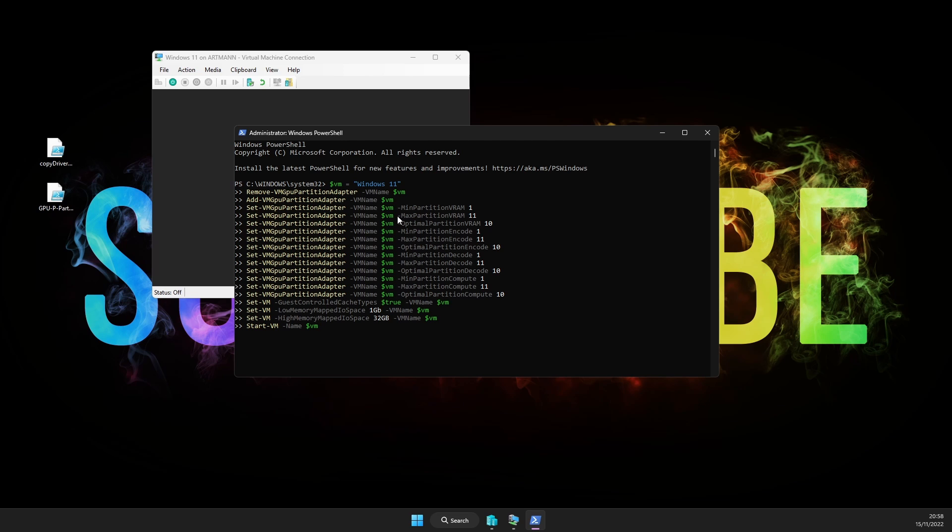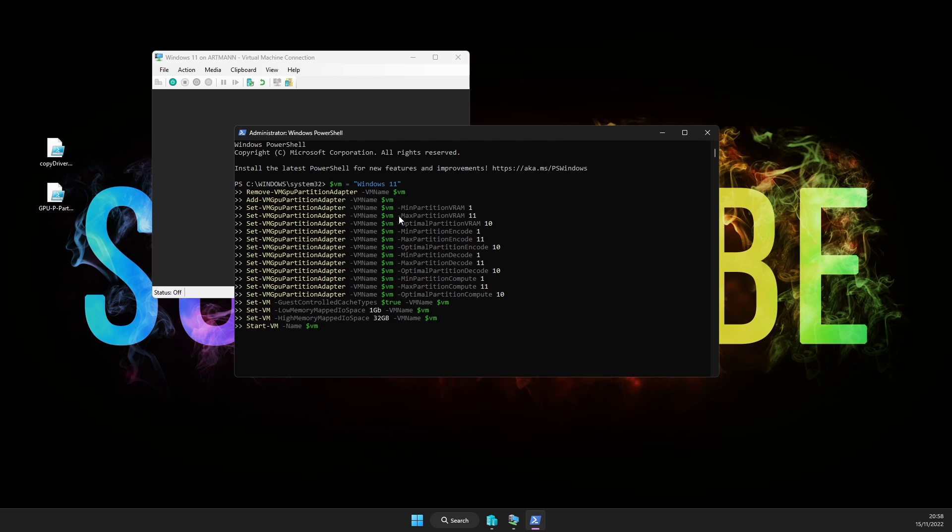When it's done, the virtual machine will start automatically and if you check in device manager, you should be able now to see your GPU.